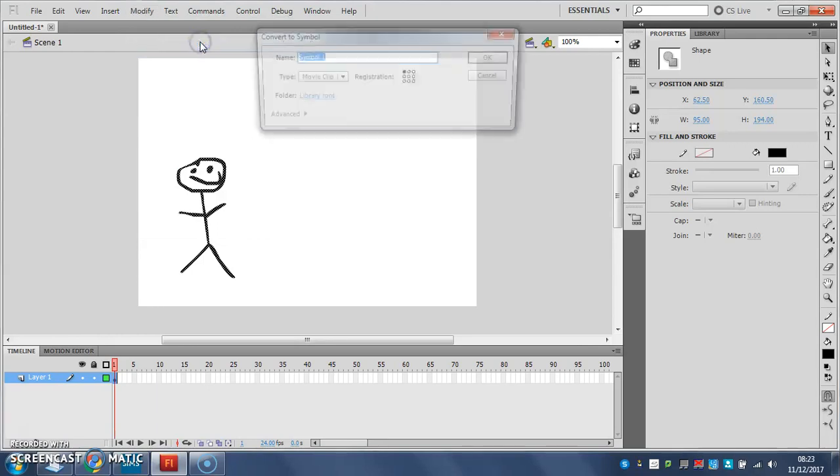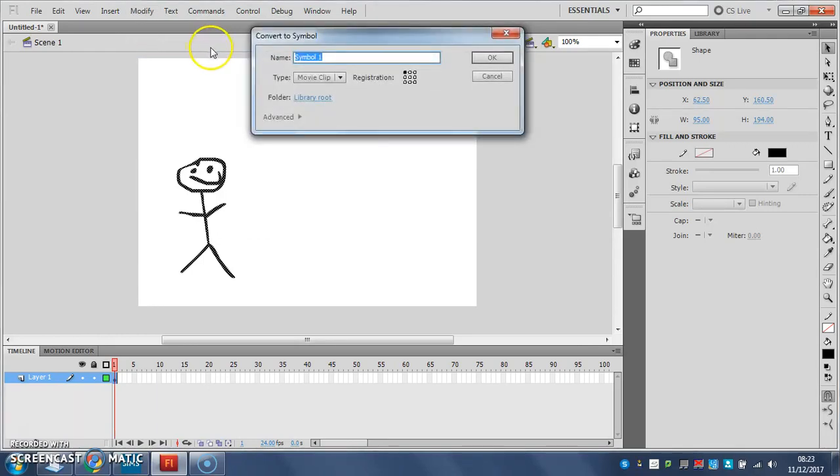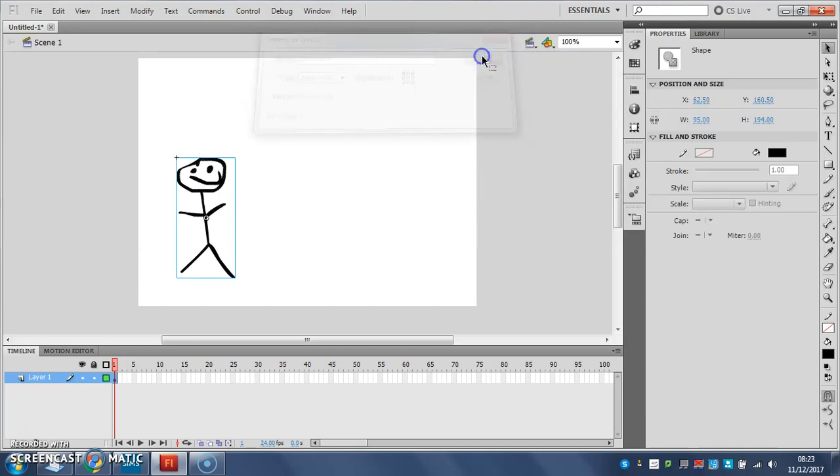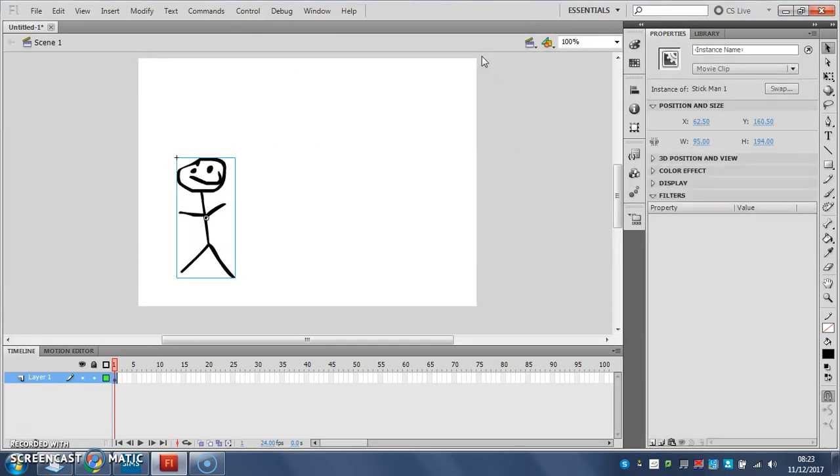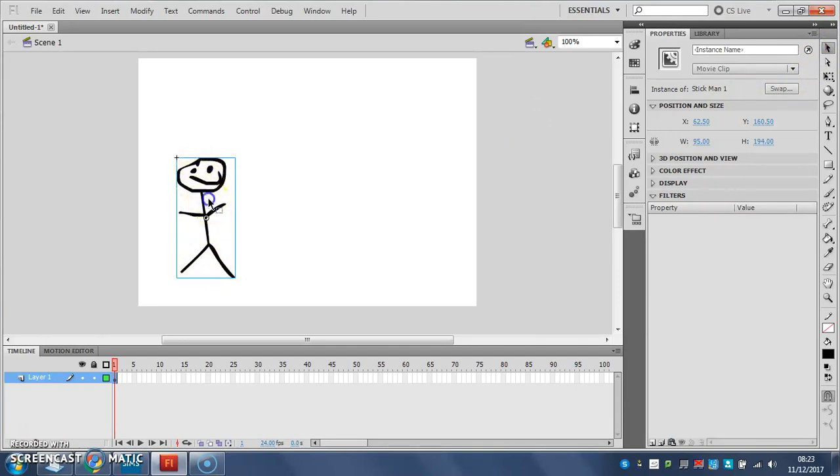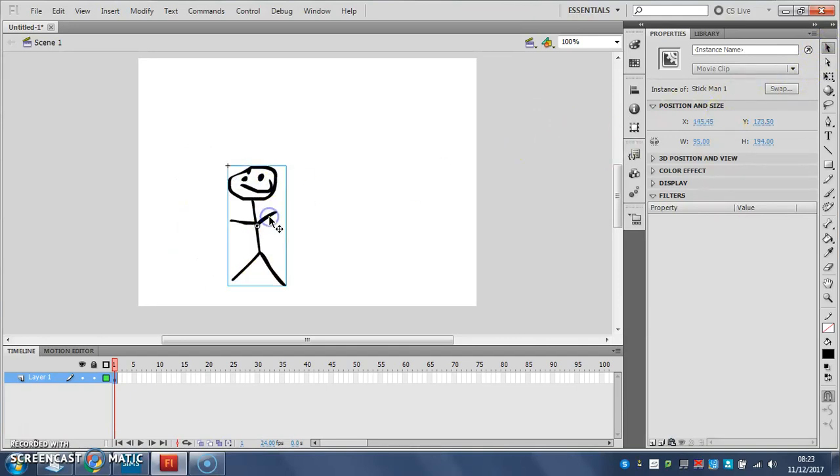So I'll convert to symbol, I want to choose movie clip and I'm going to give it a name so I'm going to call it stick man 1. Click OK. There we are, there's my stick man as a symbol. And what that's done is it's grouped all of those separate arms and legs and head and smile and so on into one object that I can now move around.